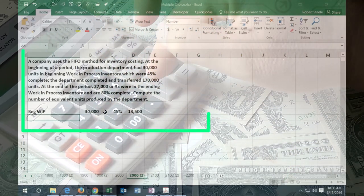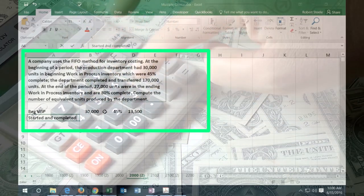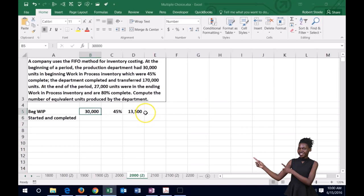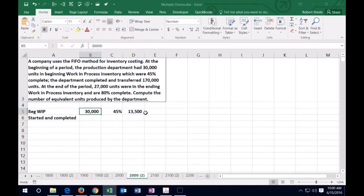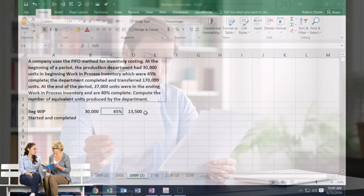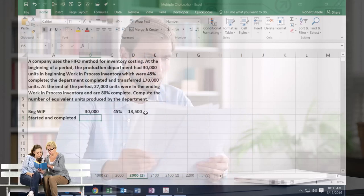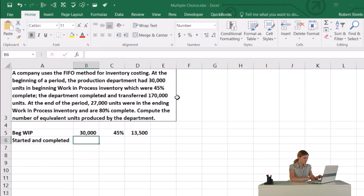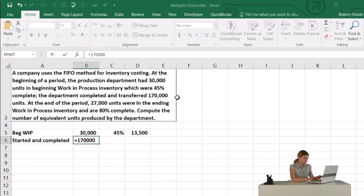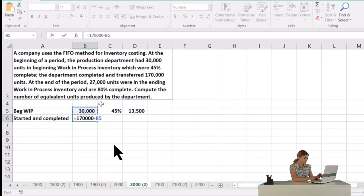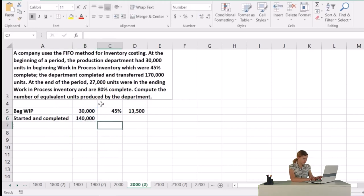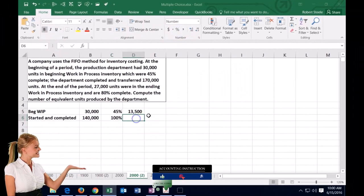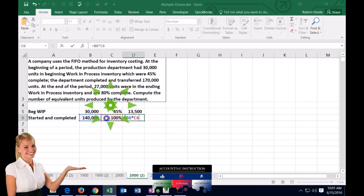The next piece is the units that were both started and completed. Those units are 100% completed throughout the process. The 30,000 beginning units are not included here because they were started last period. To find units started and completed, we take the 170,000 transferred out and subtract the 30,000 beginning units, giving us 140,000 started and completed. Their equivalent units are 140,000 times 100% equals 140,000.